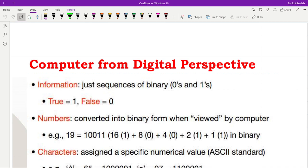Hello everyone. In this part of the second lecture, we are going to see how information in general is seen from the perspective of a digital computer. You should always keep in mind that everything from the computer's point of view will be seen in the form of zeros and ones.